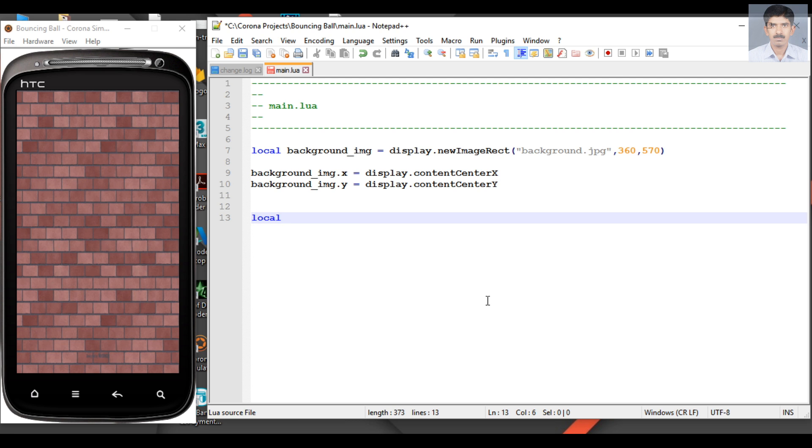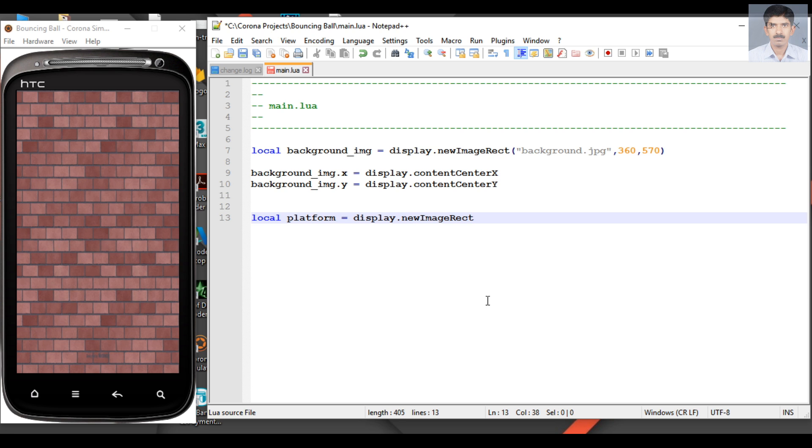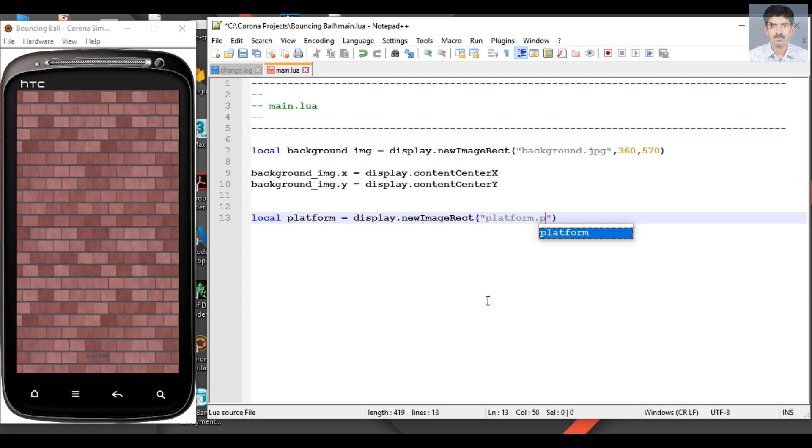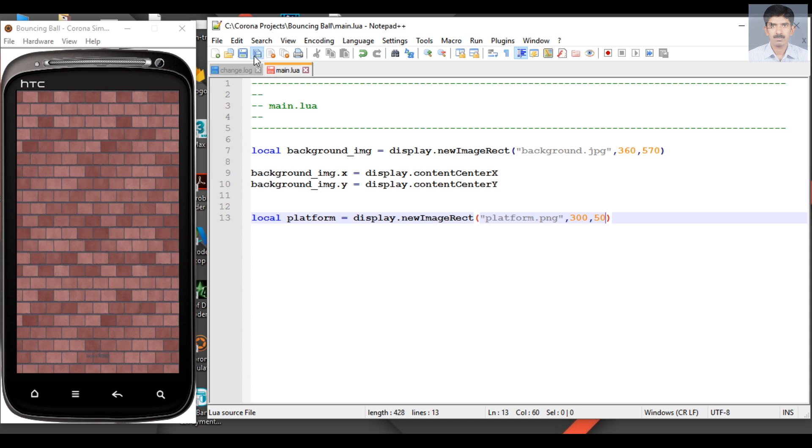Okay, now we need to load the platform inside the screen. So create another variable: local platform. Here platform is available again, make the same API code, newImageRect, specify the file name. Here the file name is platform.png. Now specify the width and height for the platform. Here the width is 300 and height is 50. Now save the file.